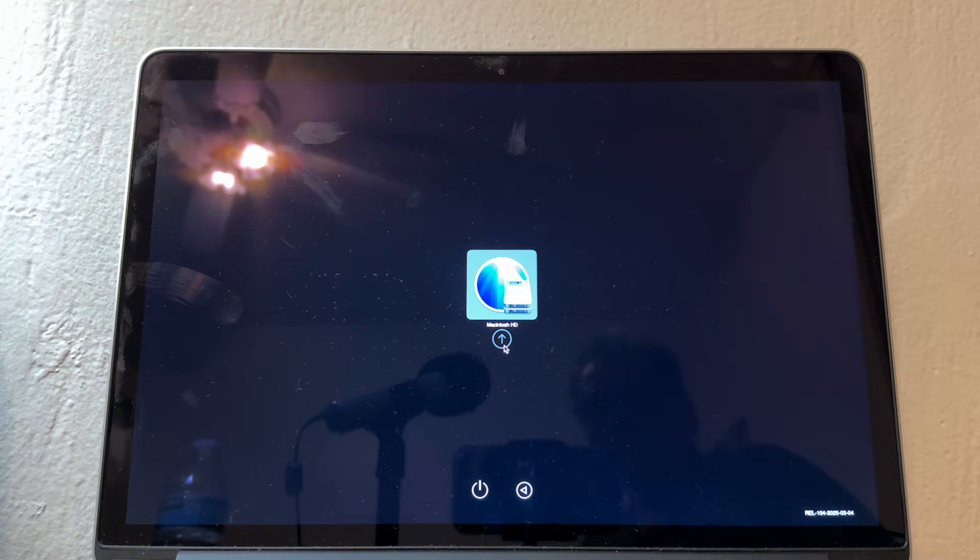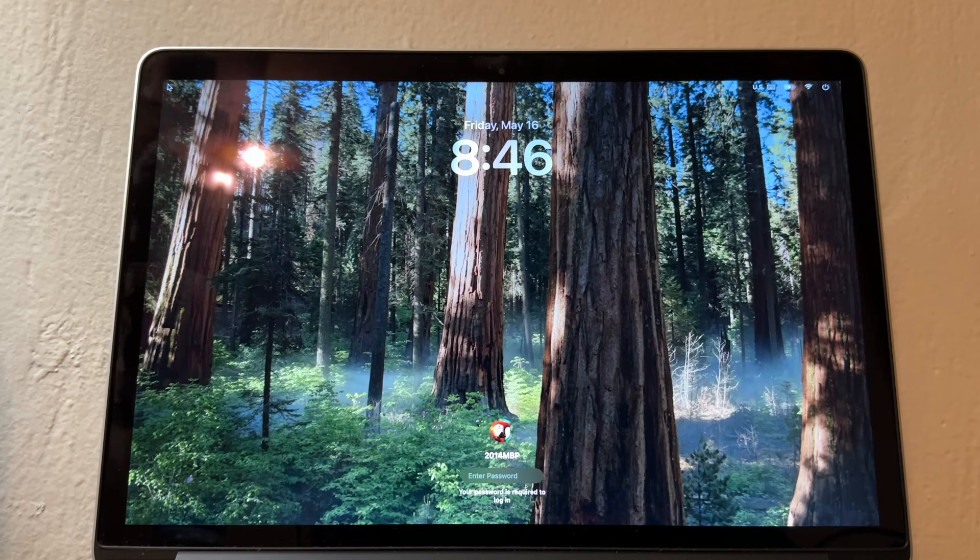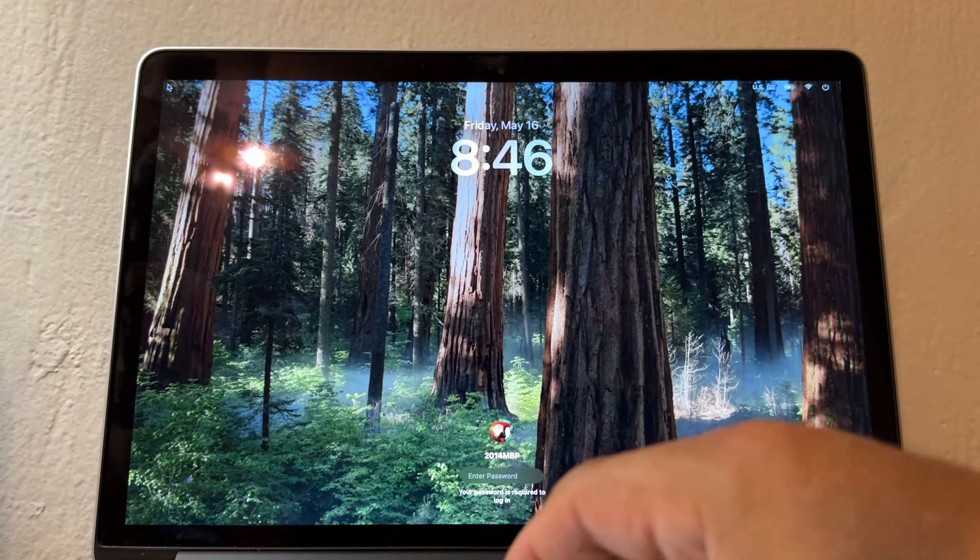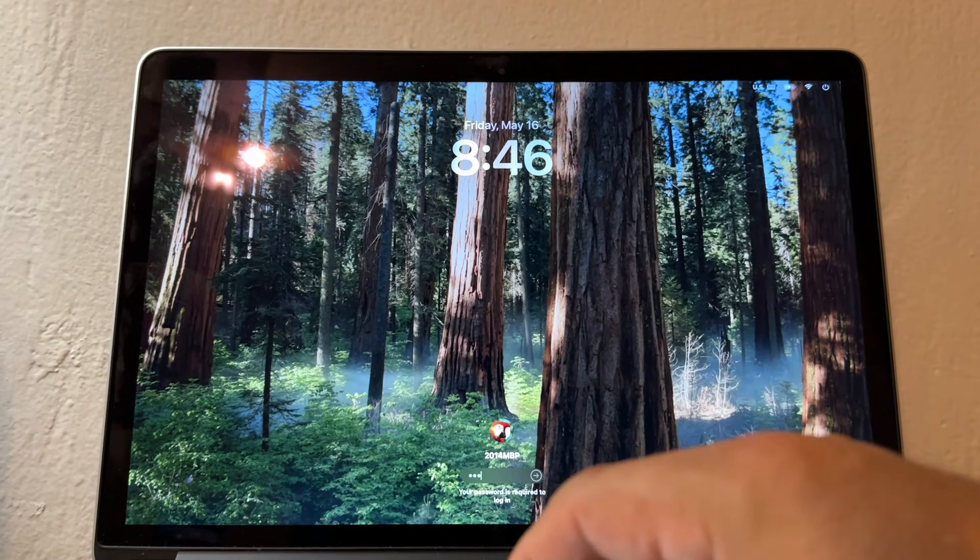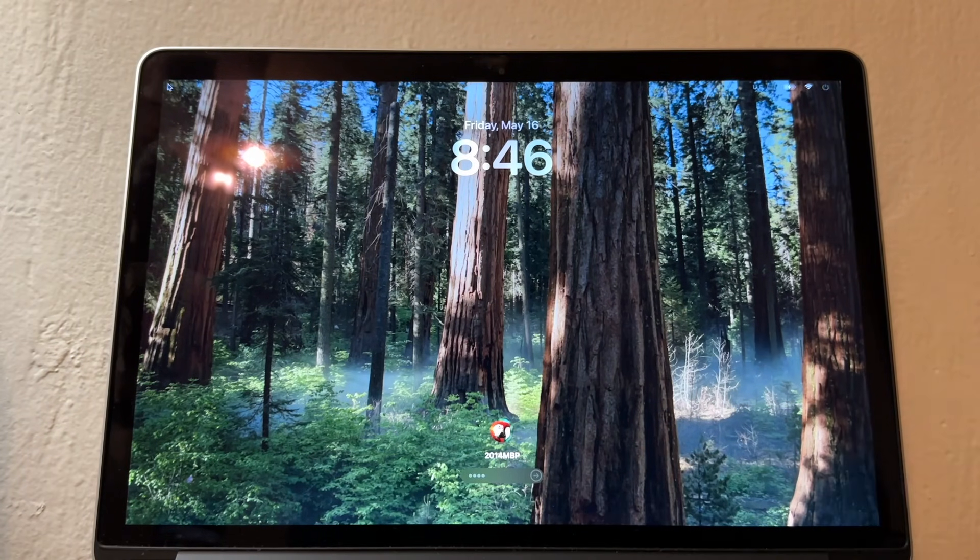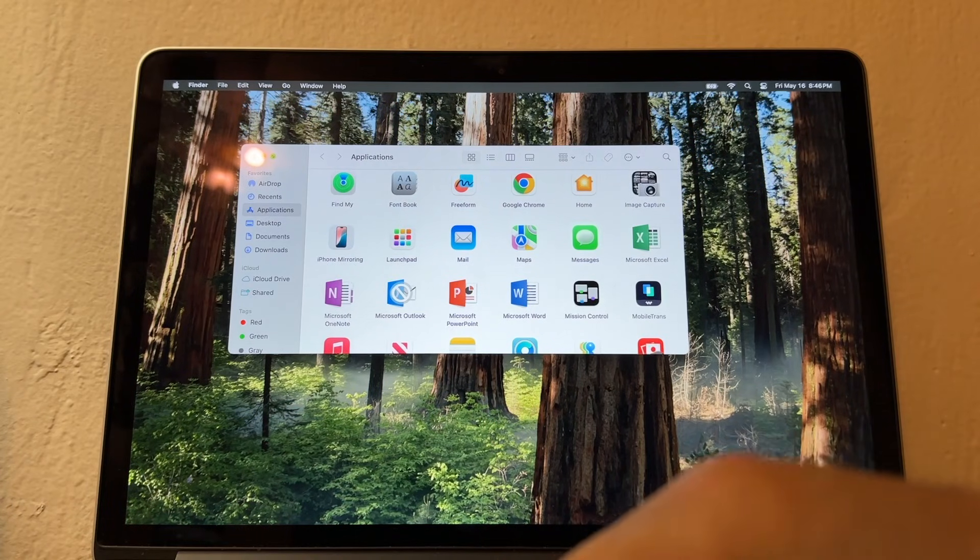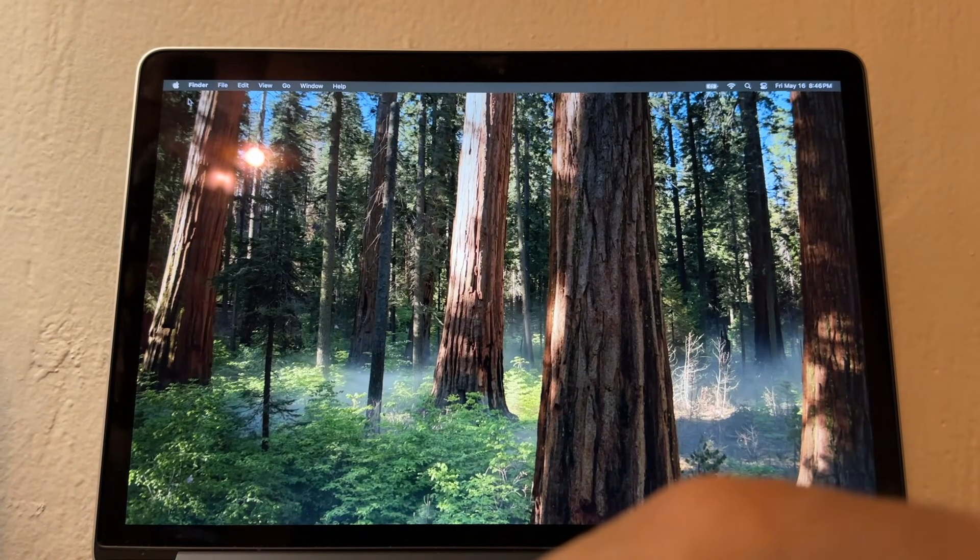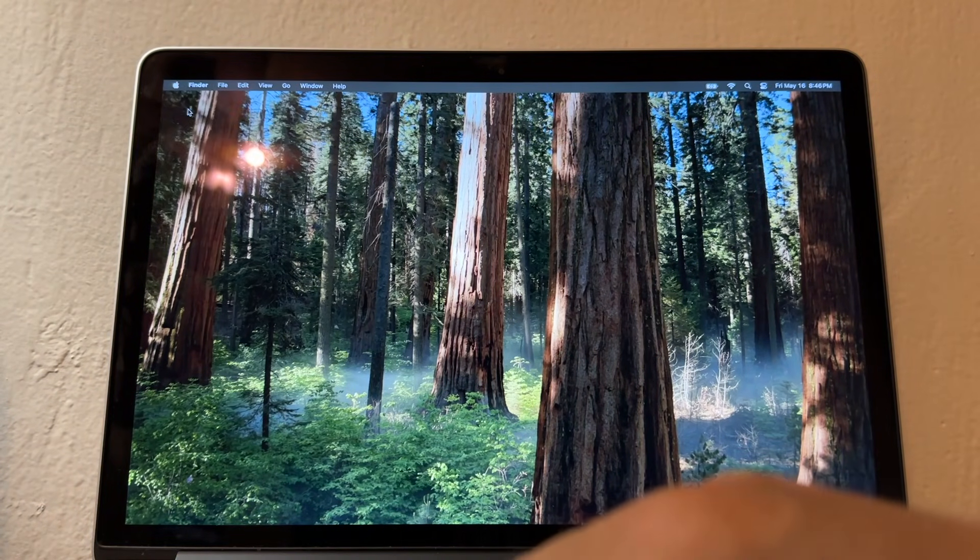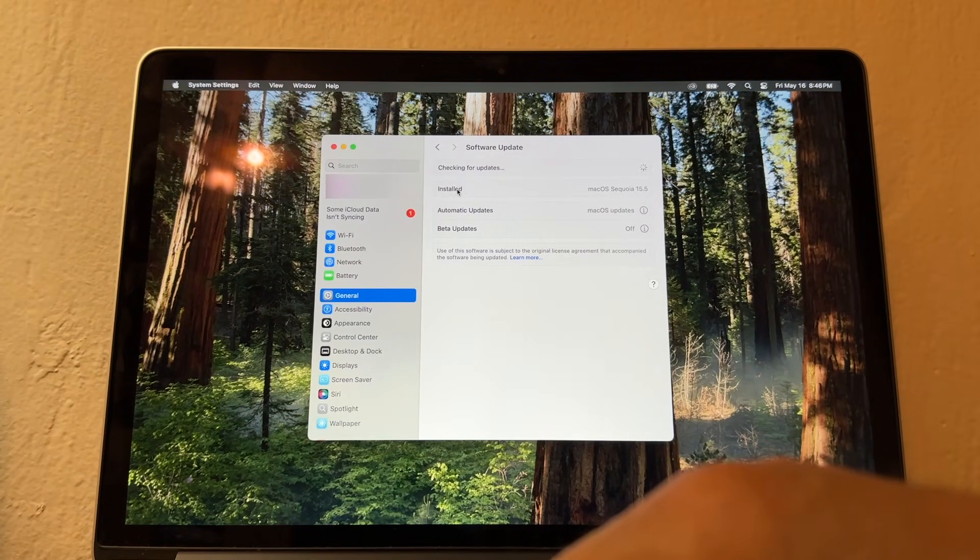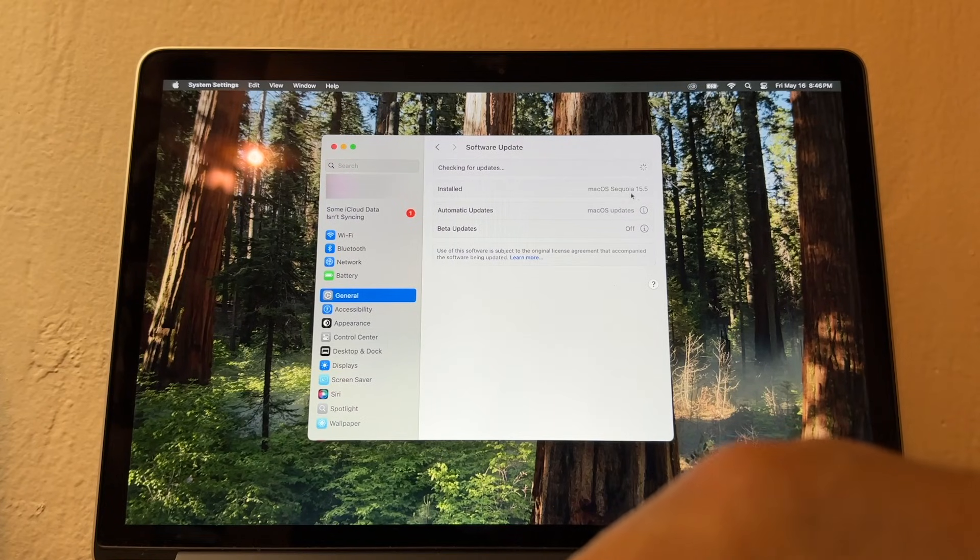Now it looks much better. Let me see and let me double-check here. System Settings.